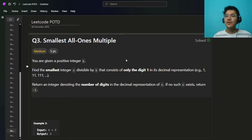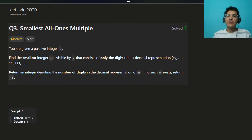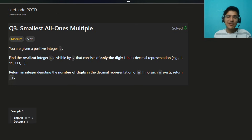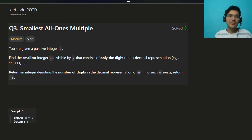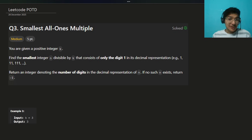Hello everyone, I hope you are doing well. My name is Sayyam and welcome back to the channel. Today we're going to solve the third problem of today's contest. Sorry for the voice — my throat is not working perfectly, but I will try to cover and explain everything. Please bear with me today.